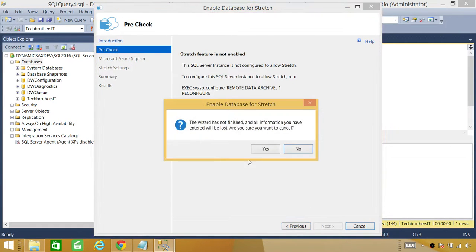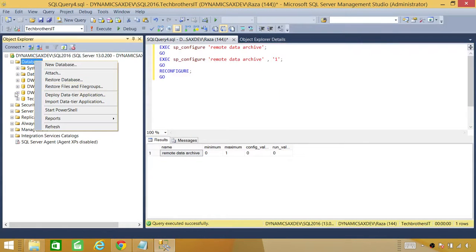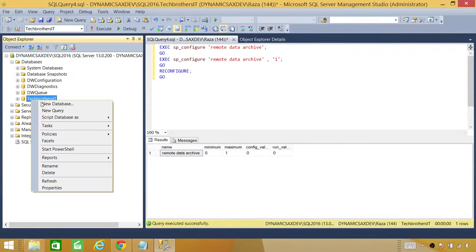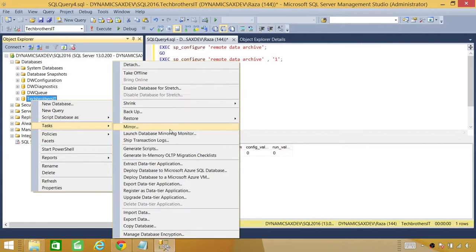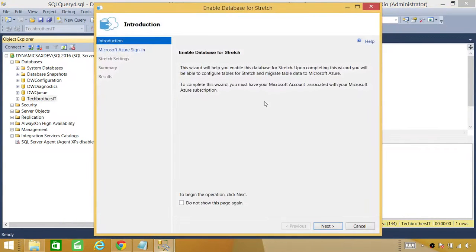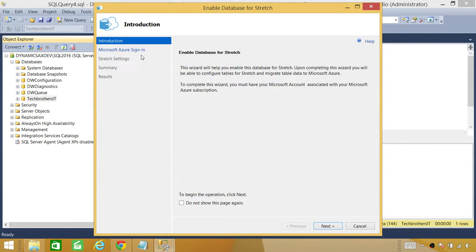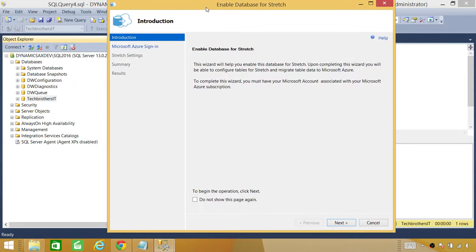Cancel this. Do it again. Go to task. Enable database for stretch. Once you do that, as you notice right here, the pre-check sign or the pre-check up here is gone. So you can directly proceed to the next step, which is Microsoft Azure sign in.